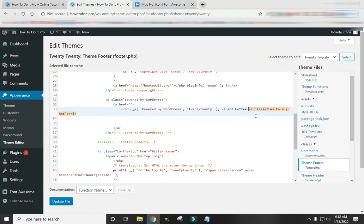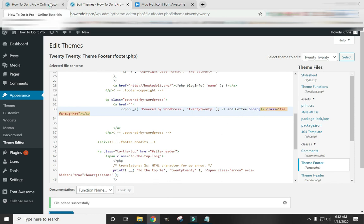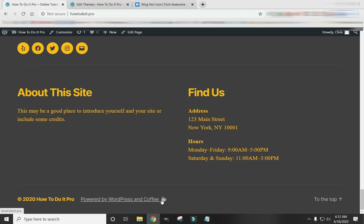And one more thing we want to put here. It's a little piece of code. This means to put a space. Because a lot of times they don't recognize just a regular space in coding language. So you have to put that little thing. So that adds space between the coffee and the text.